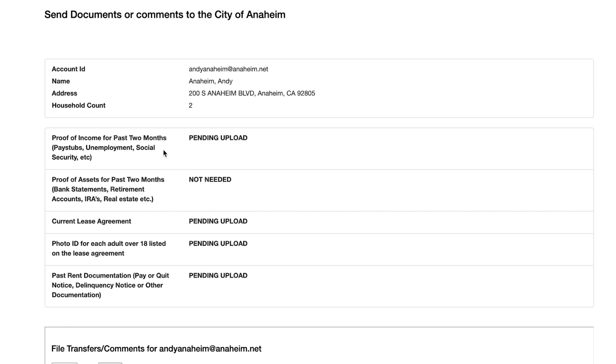If you get paid in cash or don't receive a regular paycheck for any other reason, you can upload a letter explaining what you do and how much you make.